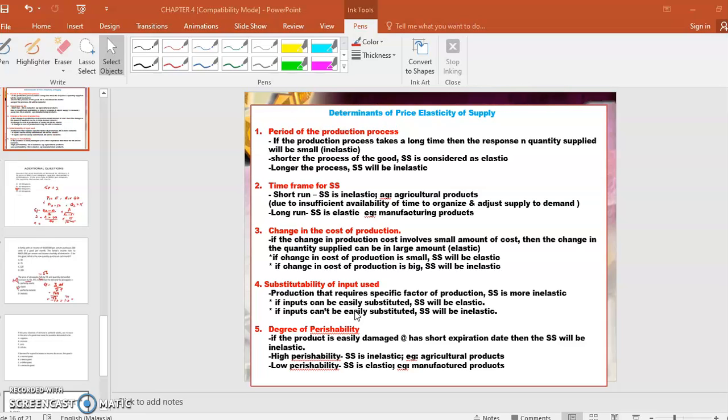And last is degree of perishability — di segi ketahanan product tu. If the product is easily damaged or has a short expiration date, the supply will be inelastic. Kalau barang tu cepat rosak, cepat expired, so as a supplier, supplier boleh supply sikit sahaja. If the product has high perishability, supply will be inelastic — contohnya agricultural products. Or low perishability, supply will be elastic — example, manufactured products.